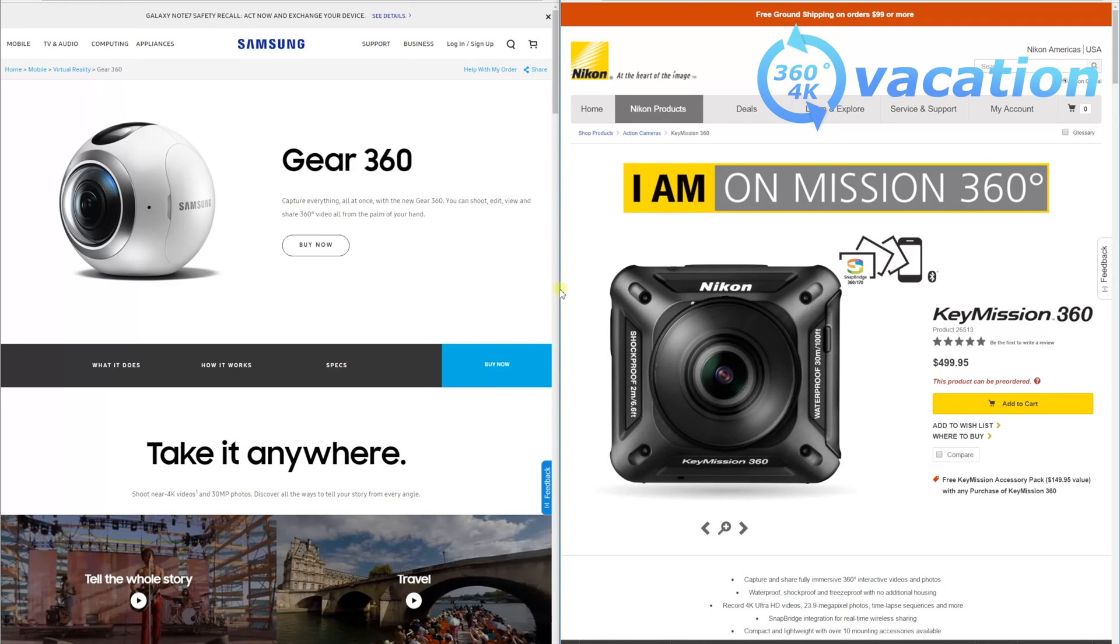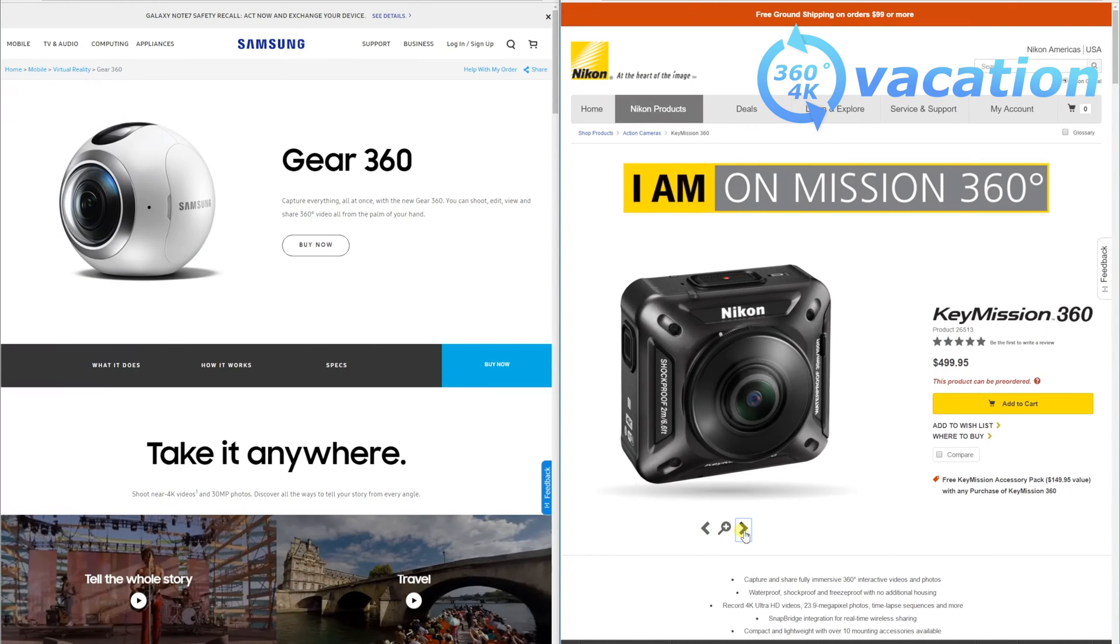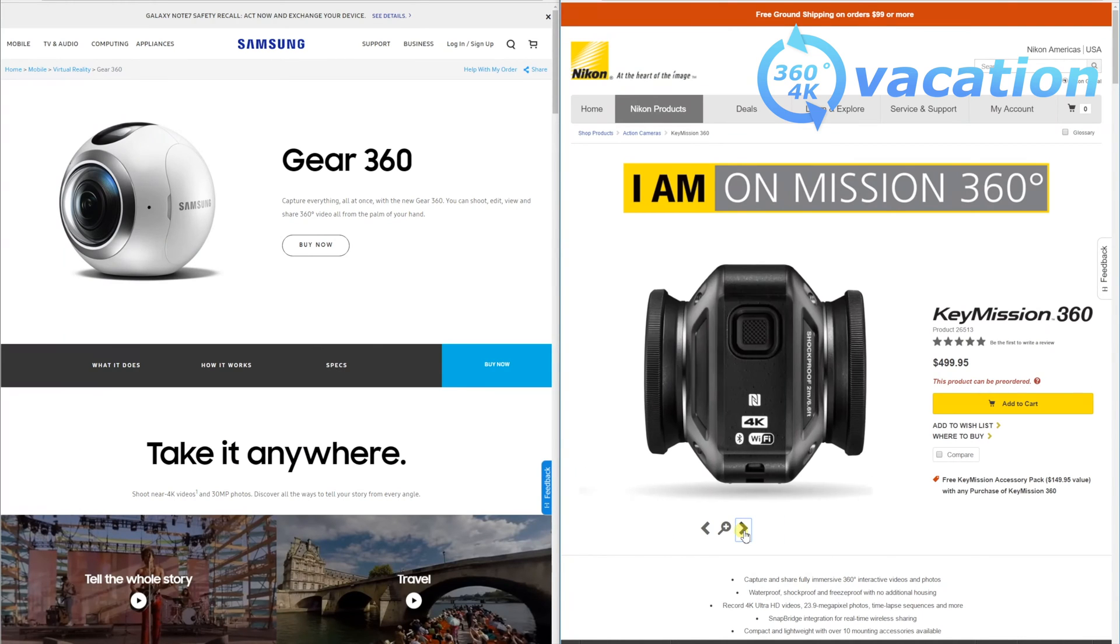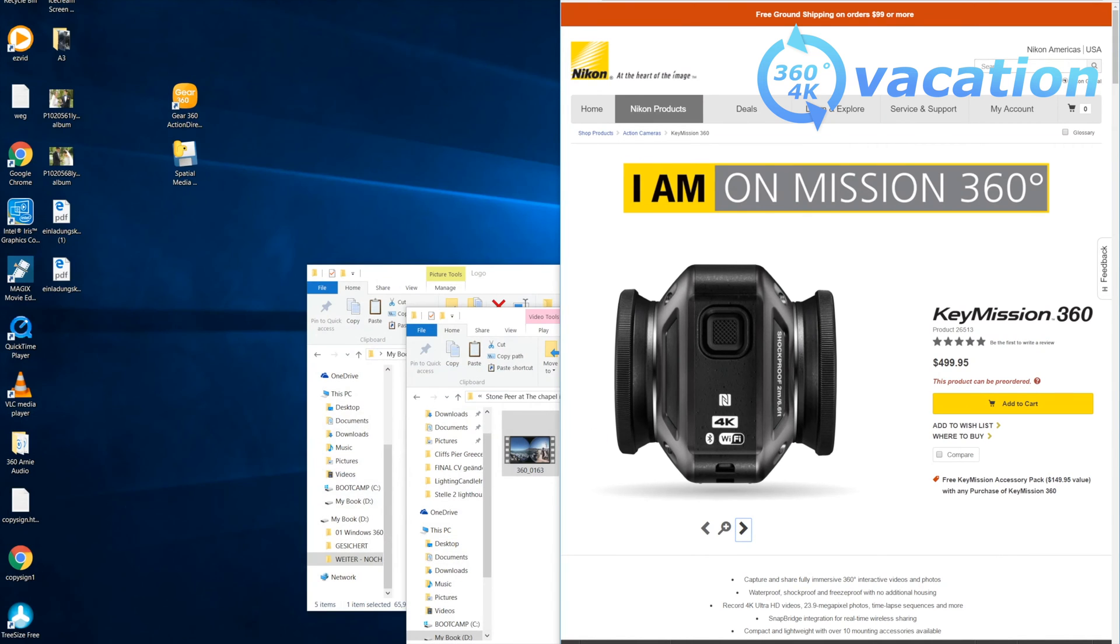The 360 camera consists of two cameras. One is at the front and one on the back. You can see this best with the Samsung Gear 360.